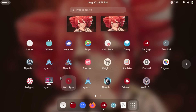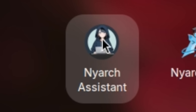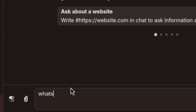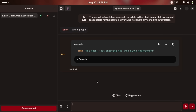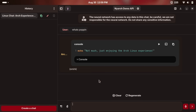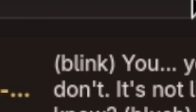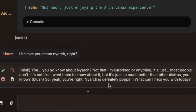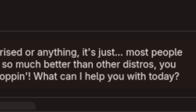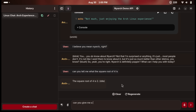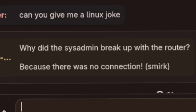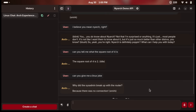So we have the Waifu Downloader. We also have Nyarch Assistant — let's go ahead and talk to the Nyarch Assistant. "What's poppin'?" It talks in code? Echo: "Not much, just enjoying the Nyarch Linux experience." It corrects me: "I believe you mean Nyarch, right?" "You do know about Nyarch — not that I'm surprised or anything, it's just most people don't. It's not like I want them to know about it, but it's just so much better than other distros. Windows, you know." Can you give me a Linux joke? "Why did the sysadmin break up with the router? Because there was no connection."